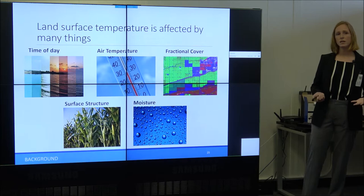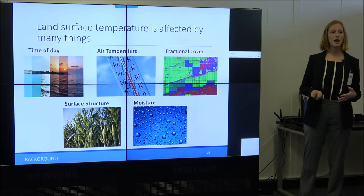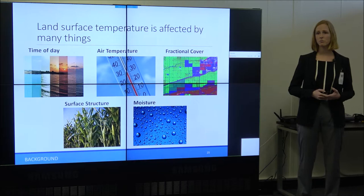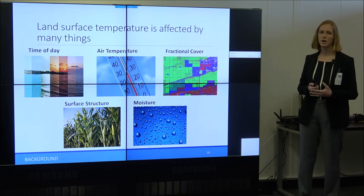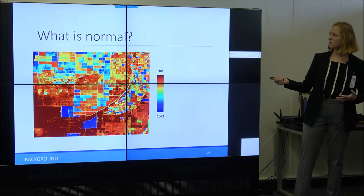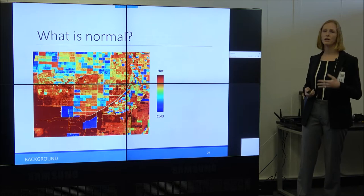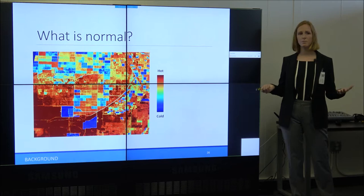However, the challenge is that land surface temperature data is affected by many things other than stress — the time of day, air temperature, fractional vegetation cover, surface structure (which casts shadows), and moisture. The key is figuring out what is normal for a field in order to assess stress. This is a thermal image from the MASTER imagery showing field temperatures, but I need to know the expected temperature of a field to know whether it's too hot or too cool.